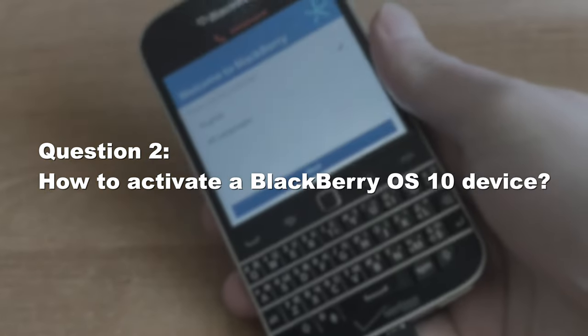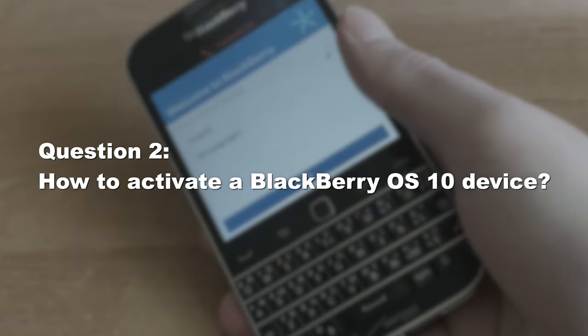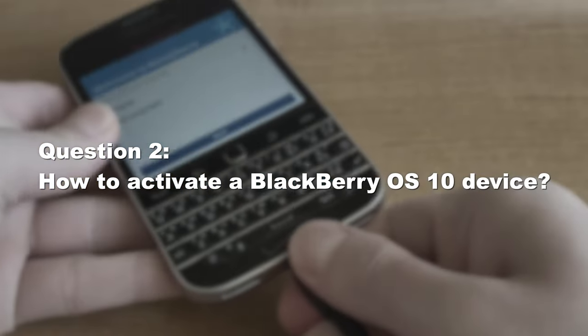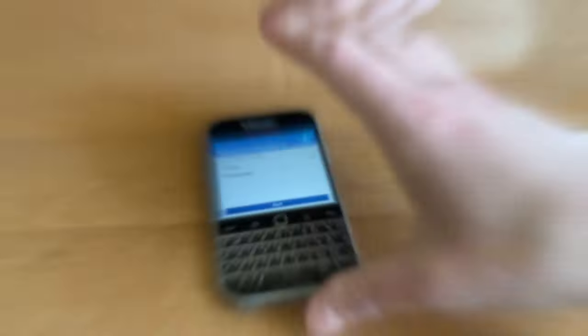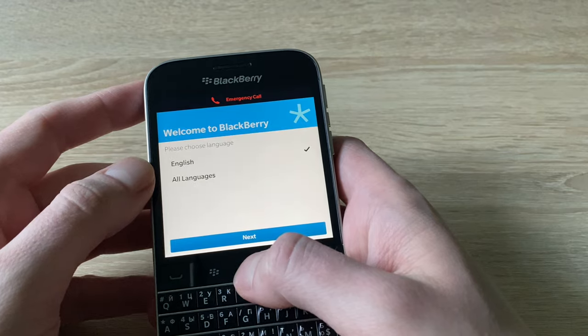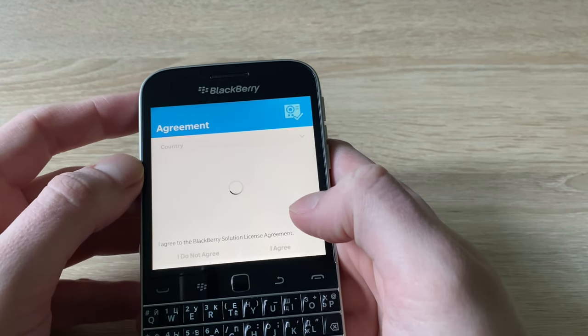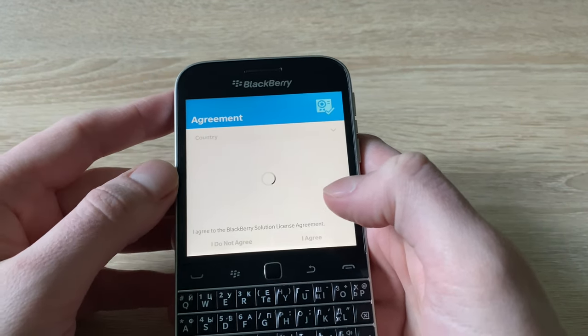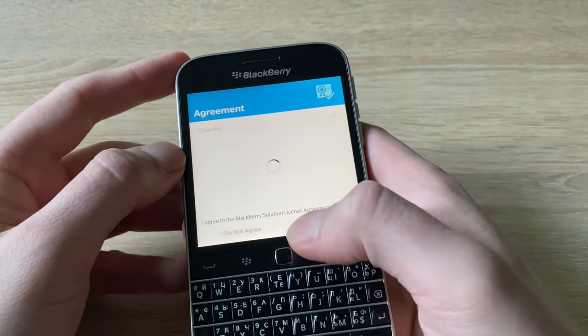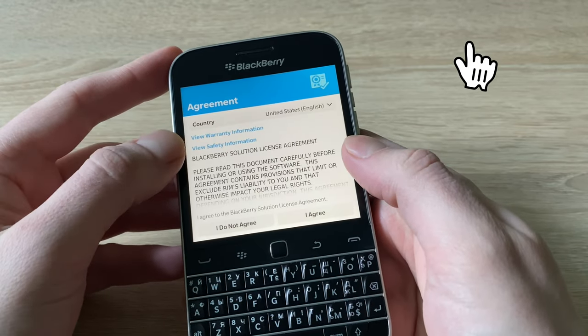Question number 2. How to activate a BlackBerry OS device? If you have an old BlackBerry lying around somewhere, it's time to activate it and start using it again. See how to do that in my video here.